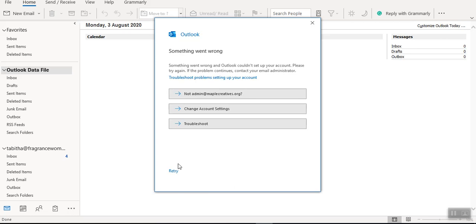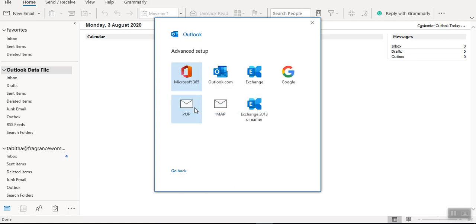Okay, so I will simply go to Change Account Settings and I can either decide to go for POP or IMAP.